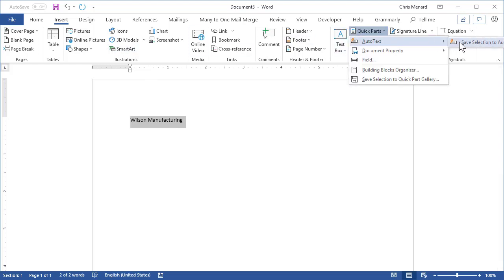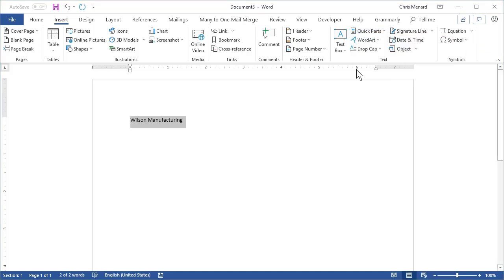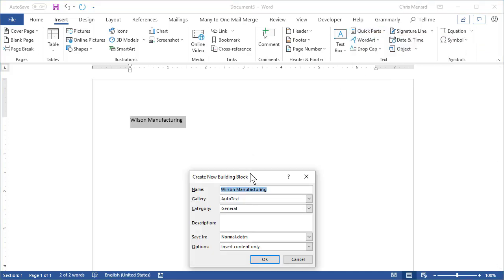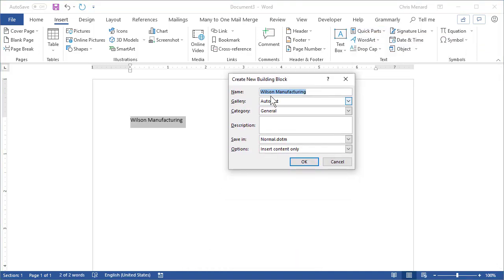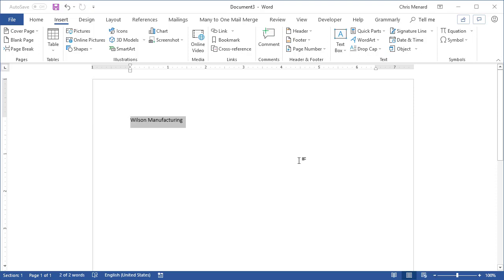Autotext. You're going to save selection to the Autotext Gallery. It says Wilson Manufacturing. Click OK. I'm going to delete that.